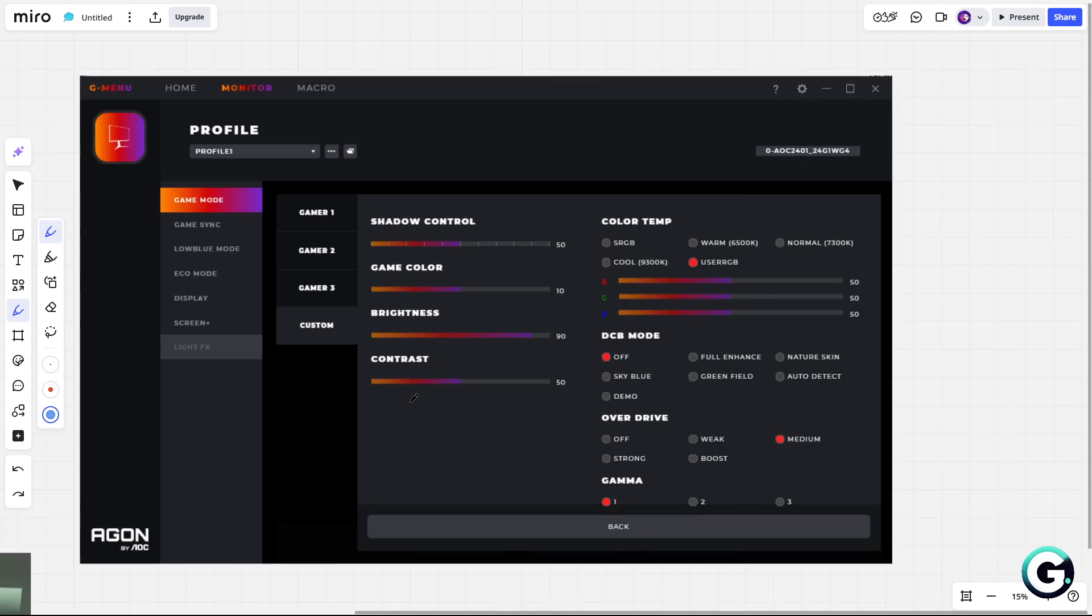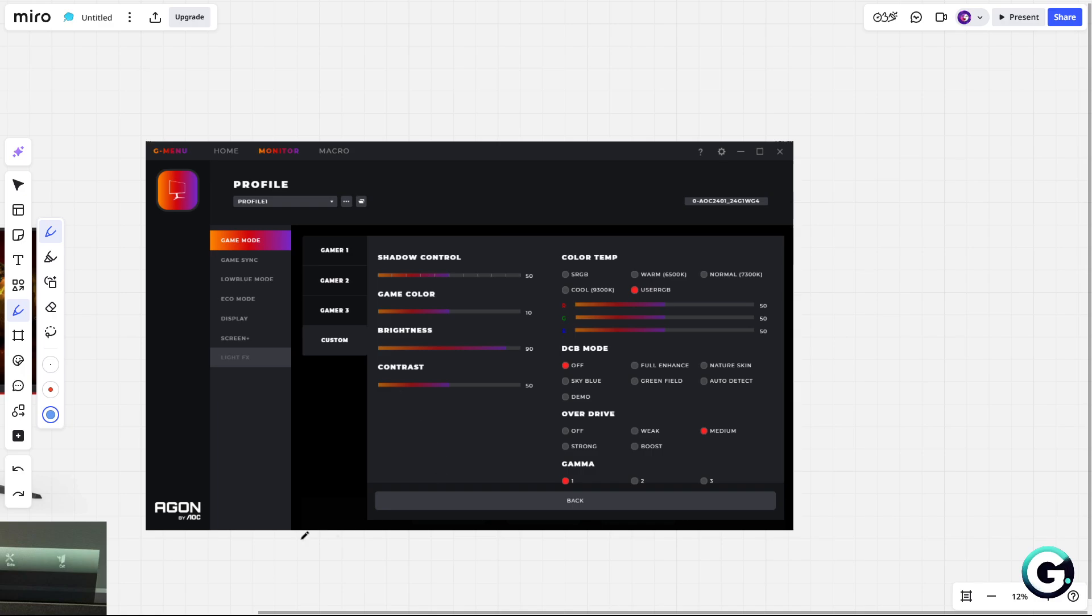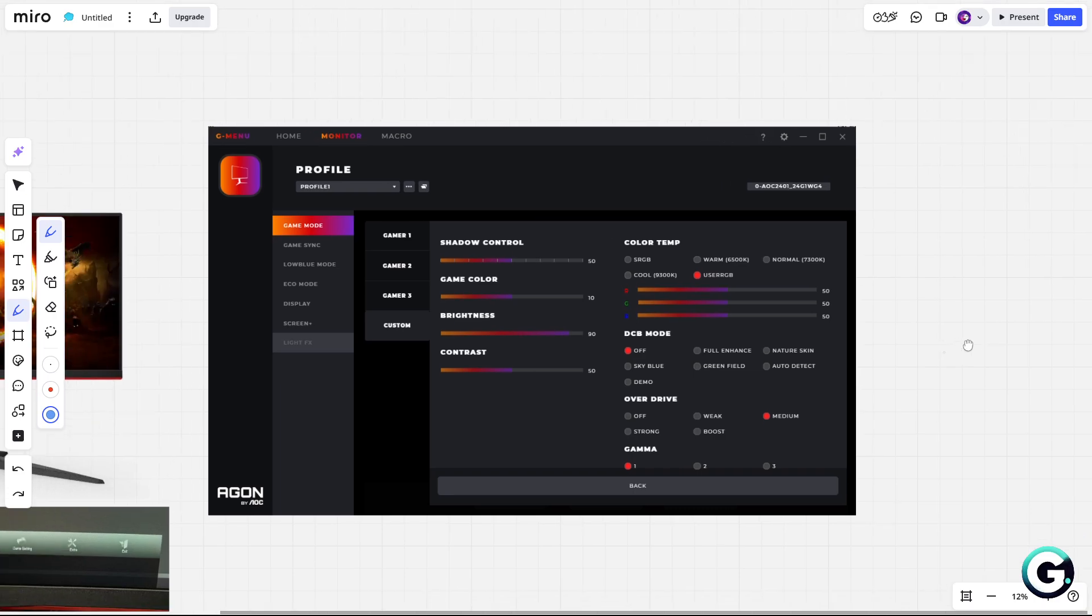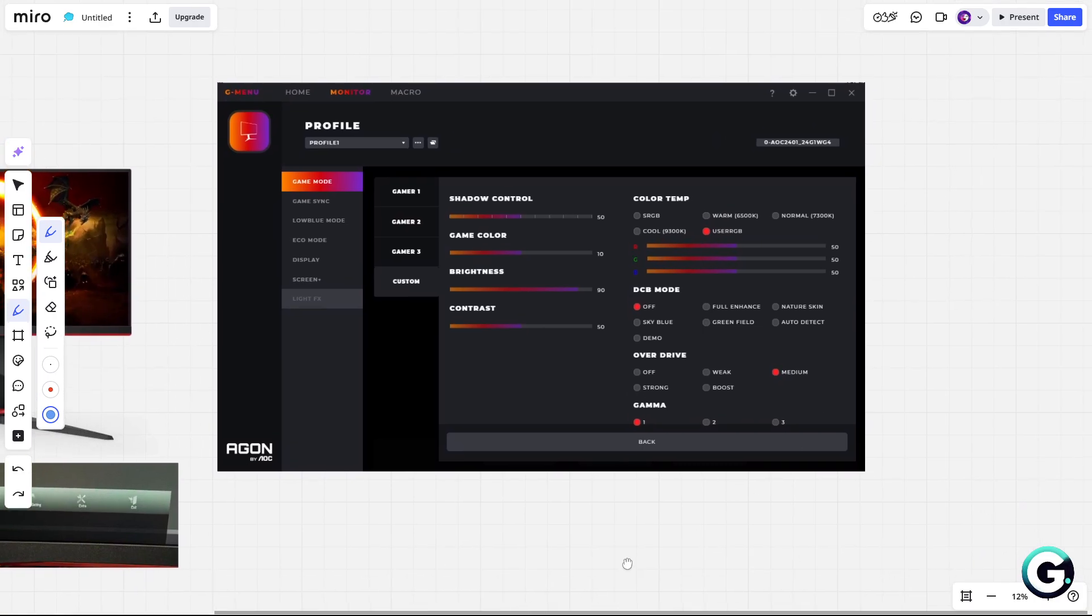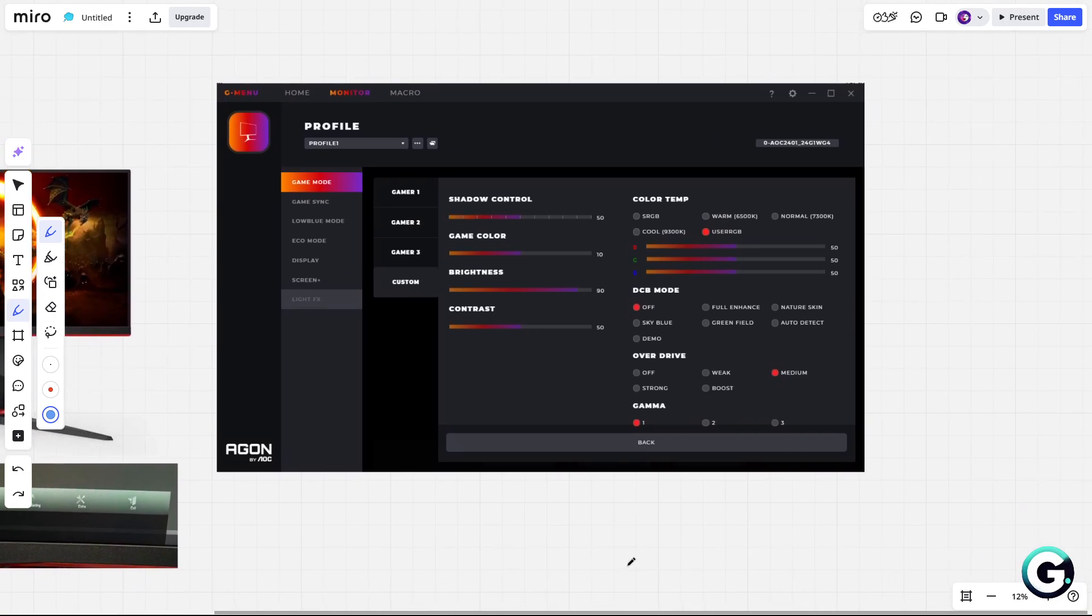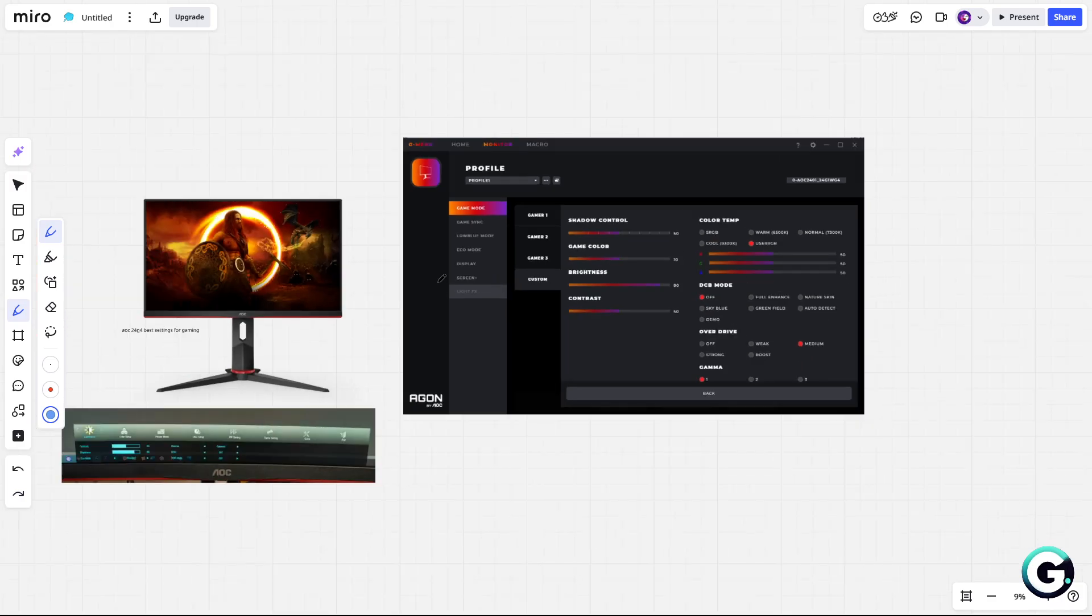So that's it. That's my settings. Those settings work fine for me because it is not too bright, not too dark, and it helps me to see better in game. Yeah, I like these settings.